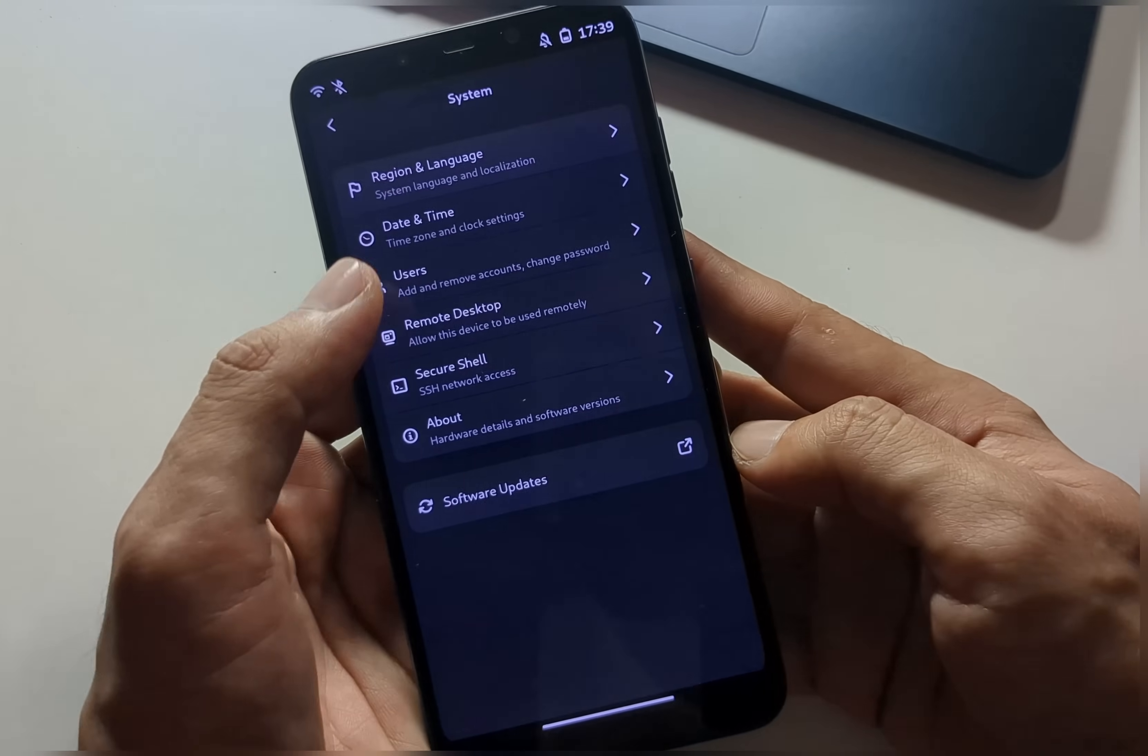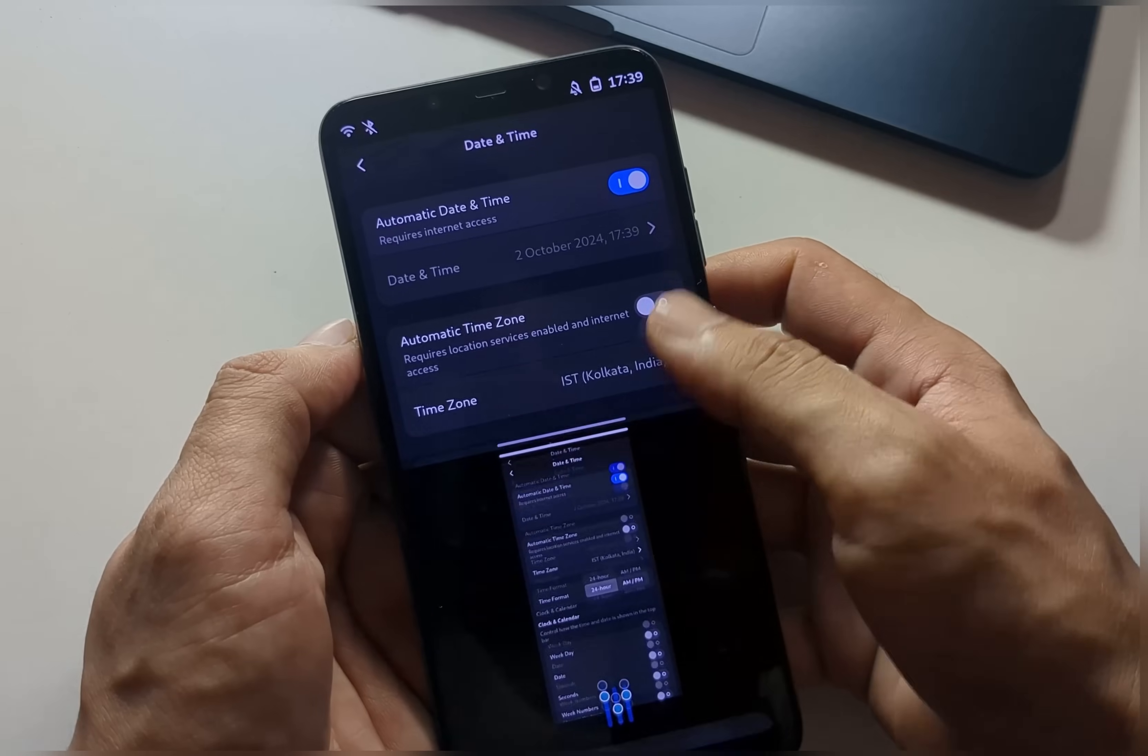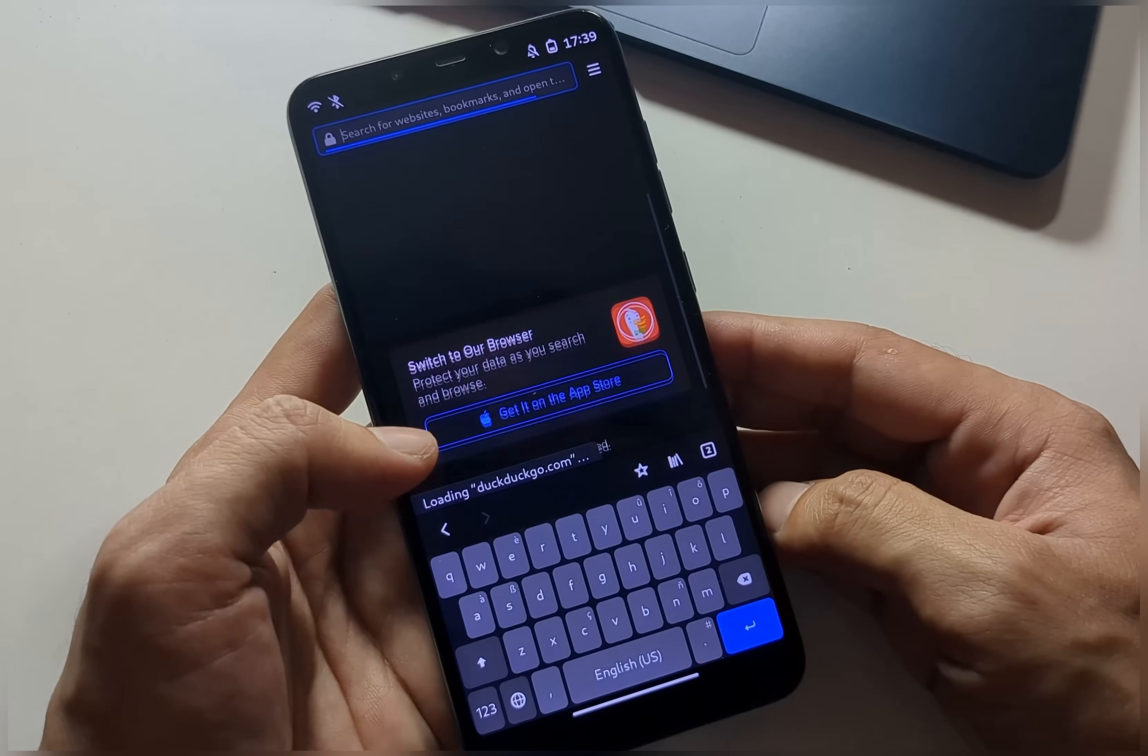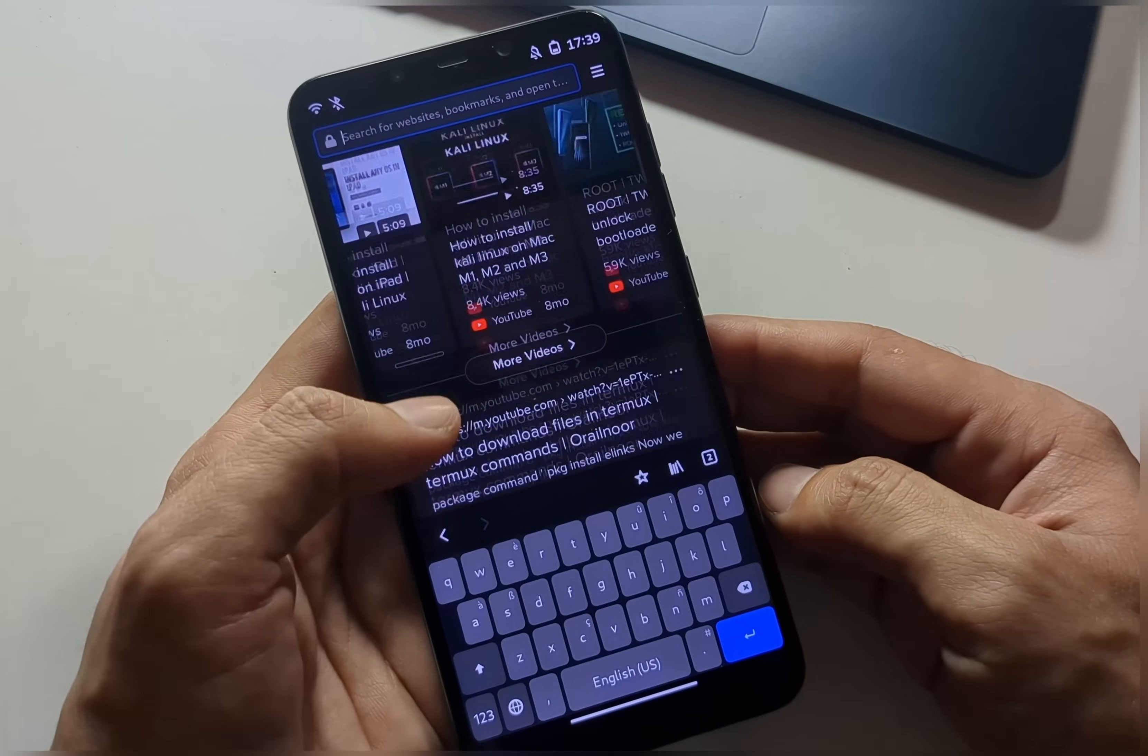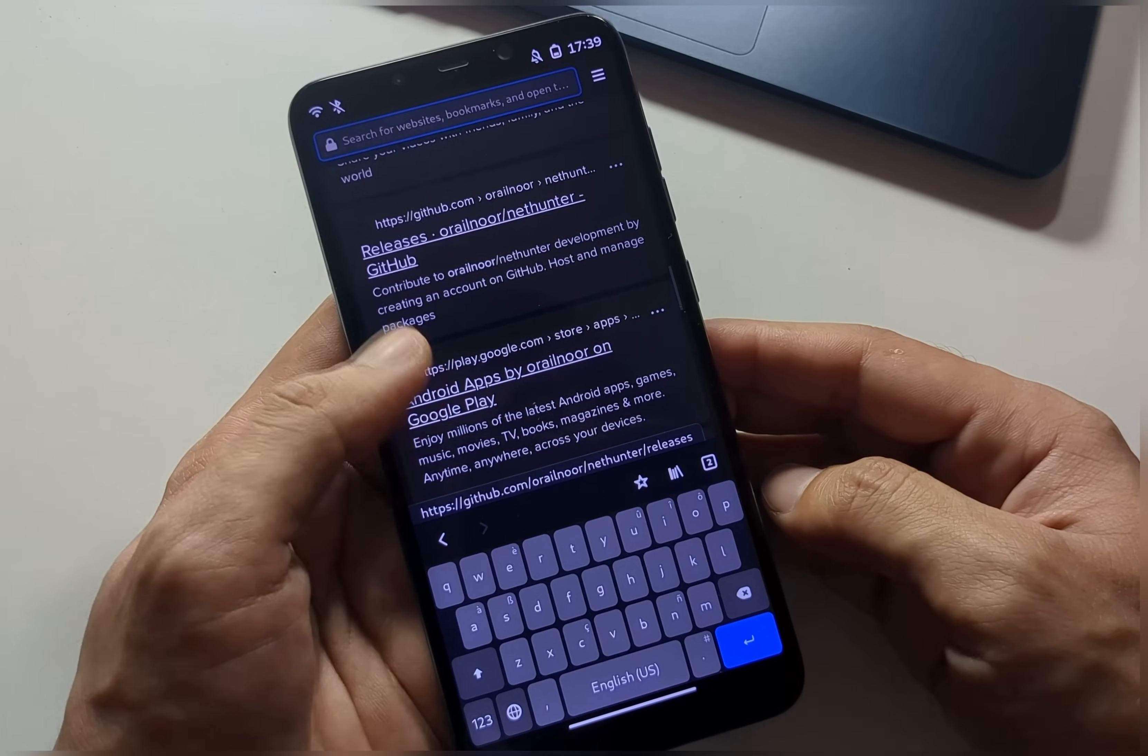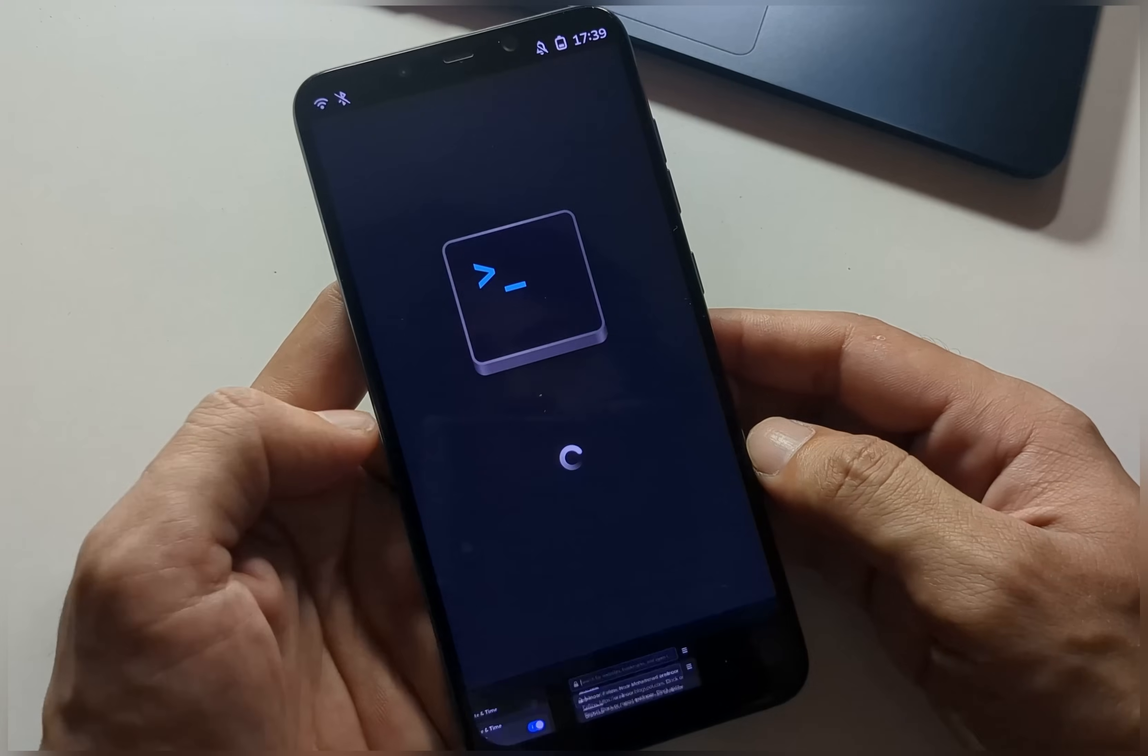And I'm already connected. You'll also need to set your date, time, and region in the system settings, otherwise the internet connection might not work properly. Once configured, the internet should be fully functional. As you can see in this browser, it is working.